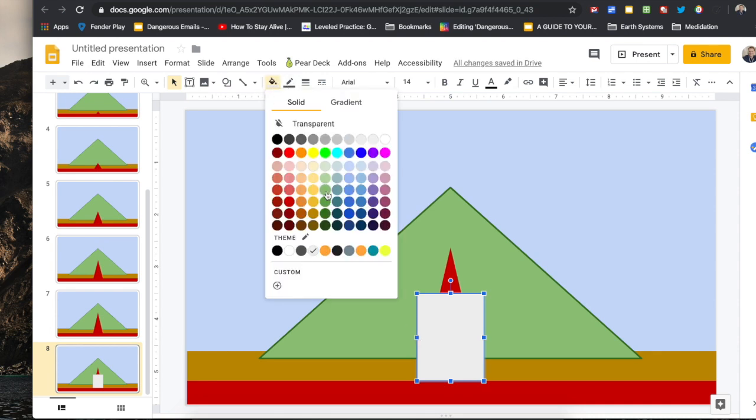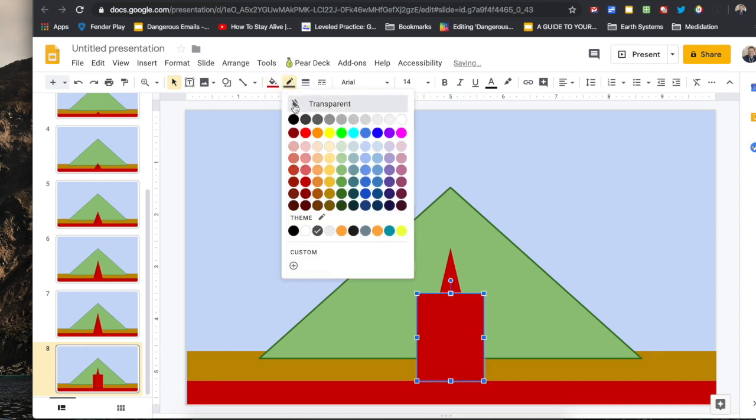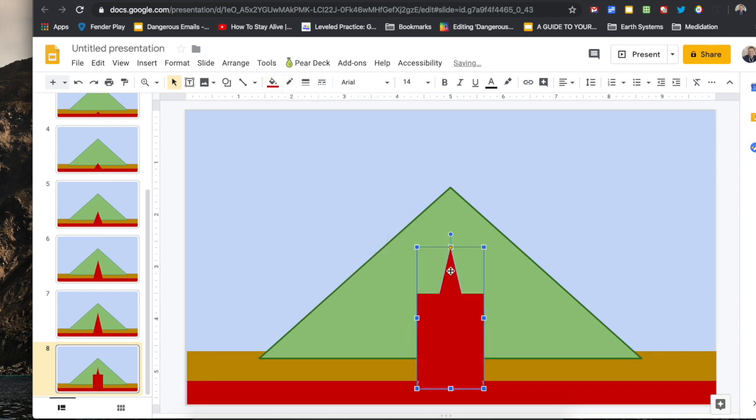Along the way, students can add labels and descriptions to their flipbook.